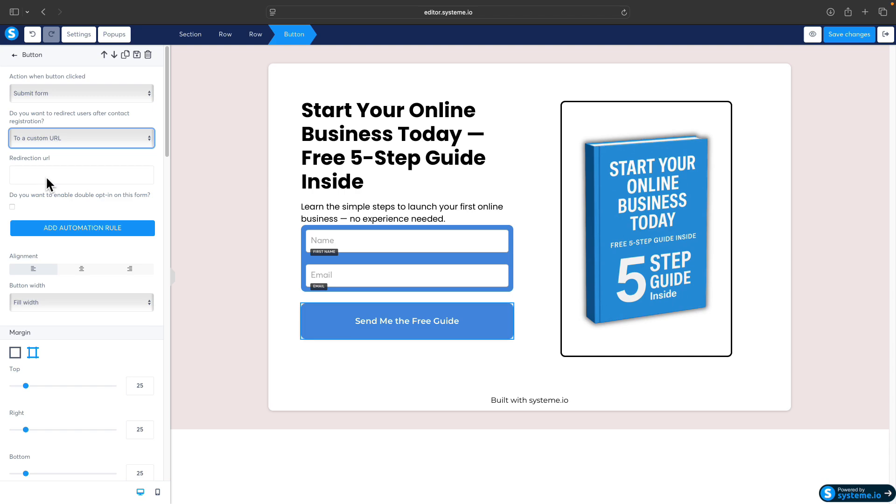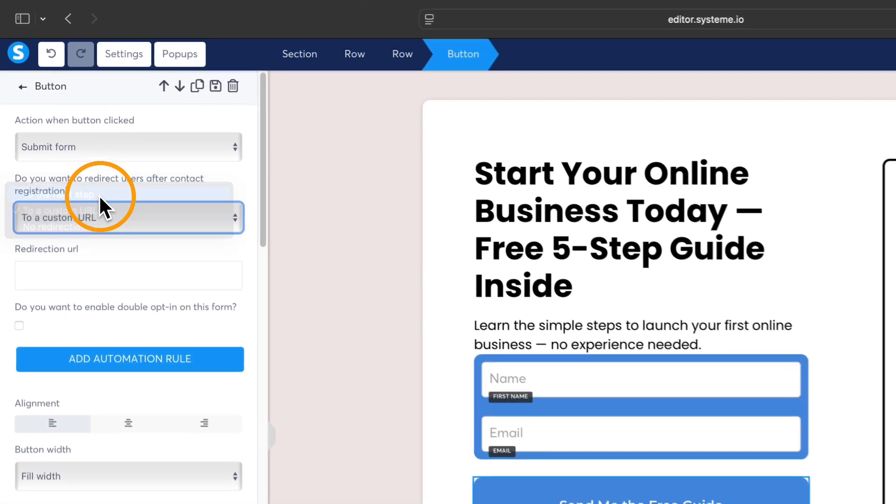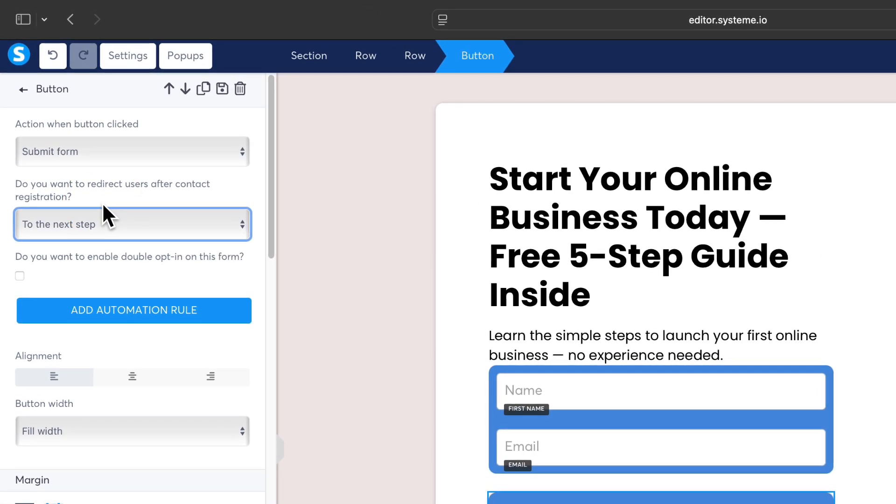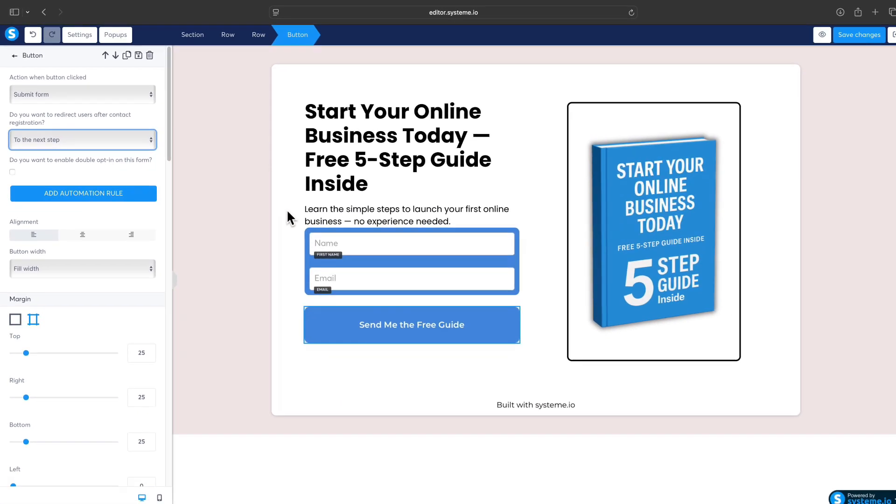You can also select to a custom URL where you basically can paste whatever URL you want, maybe some affiliate offer. I don't know. After they submit, they will be redirected to that URL. But I will keep it to the next step, so here we should be done.